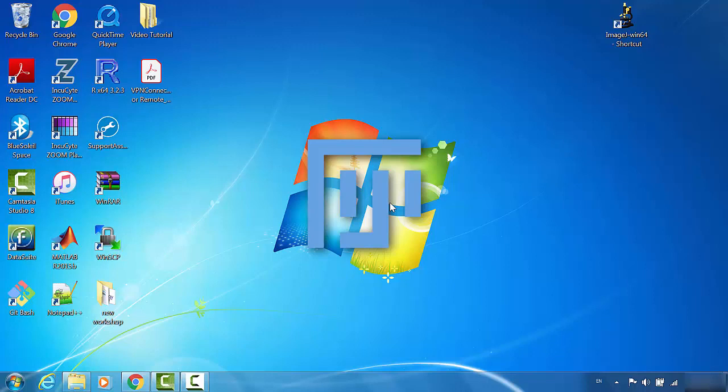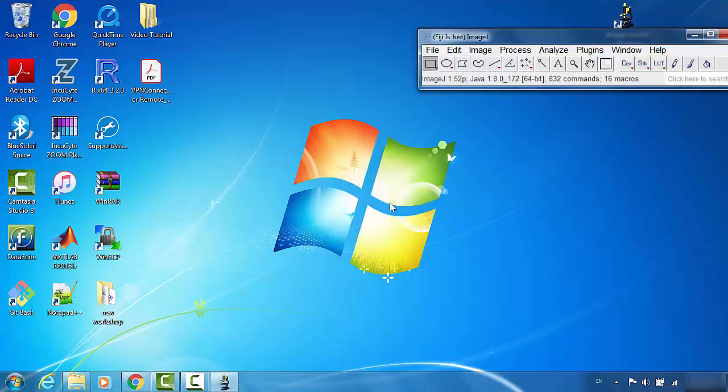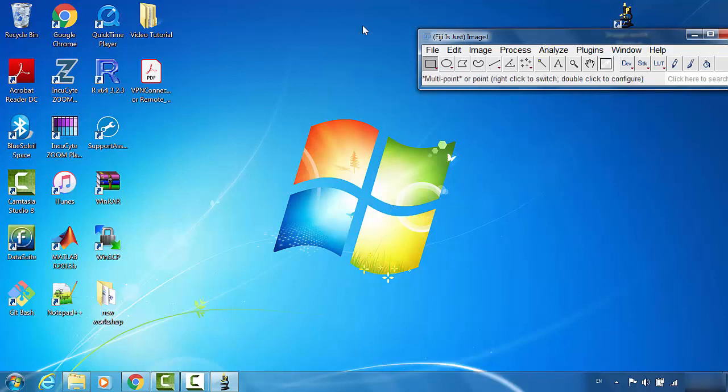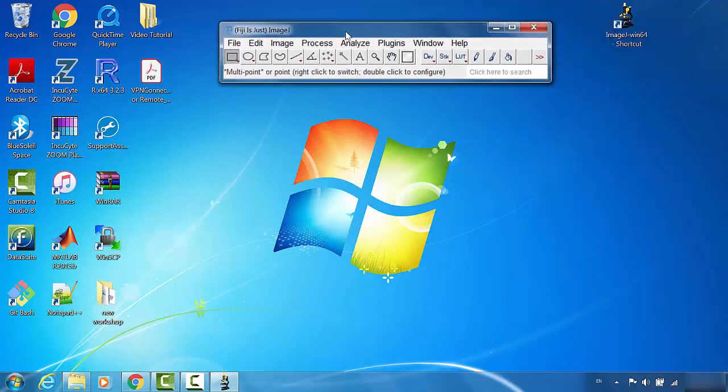But after that, it will be very fast. So this is the ImageJ window. That will finish the installation of Fiji ImageJ in Windows.